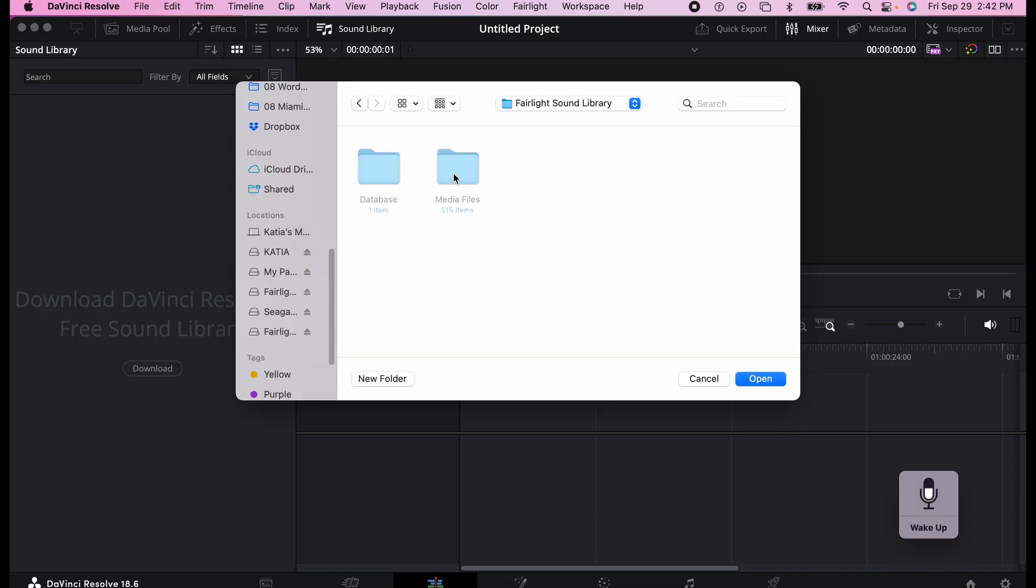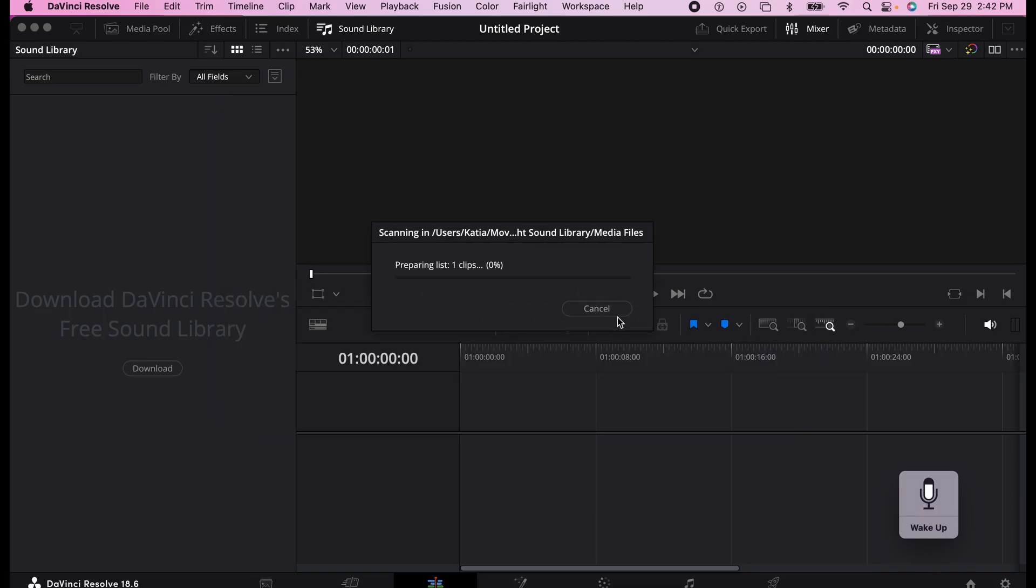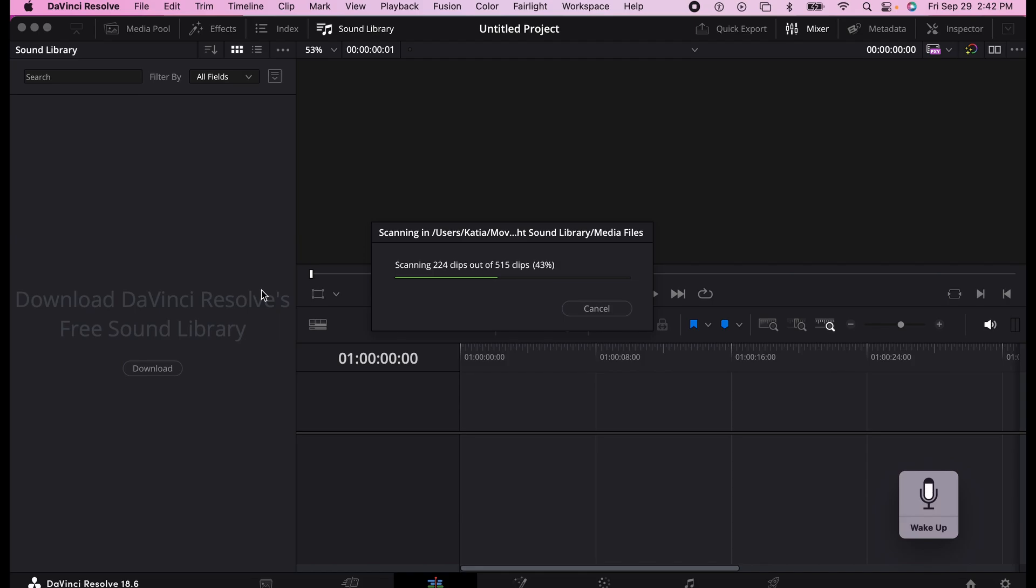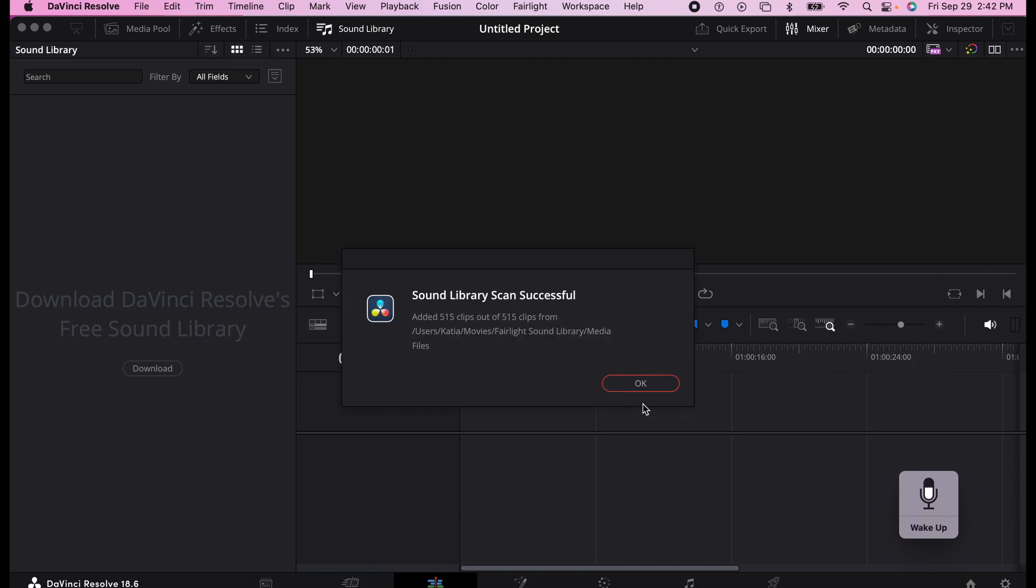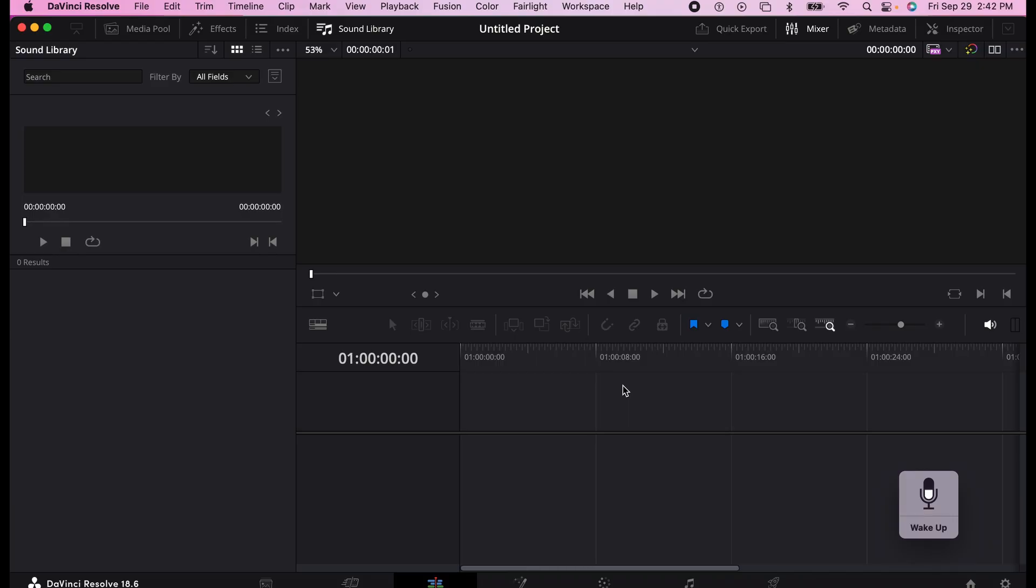The Fairlight sound library is here, and you see all the files. It's scanning 515 clips, so it actually brings them into your sound library on DaVinci Resolve. The sound library scan is successful. It automatically adds this box so you can look at the videos.